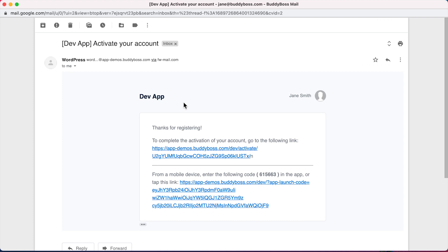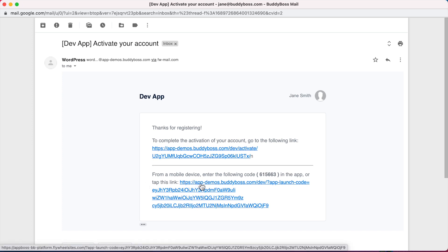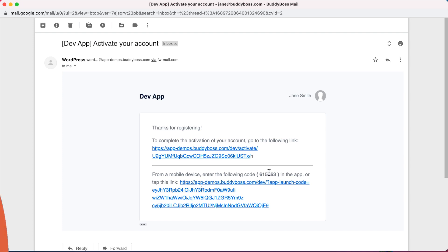Here we are on the BuddyBoss activation email. You can see that some extra text has been added: 'From a mobile device enter the following code in the app or tap this link.' If we were looking at this email from an actual mobile device we could tap this link and it would open up the app and validate us. We can also take this code and paste it into the app.